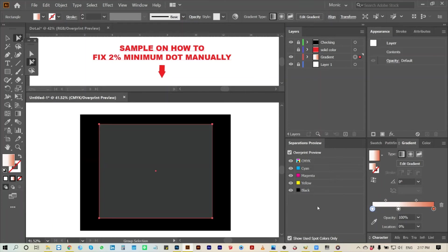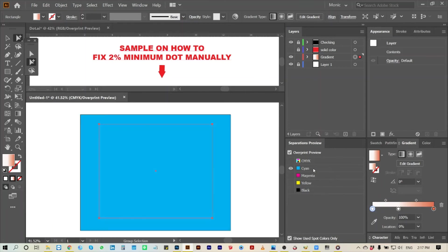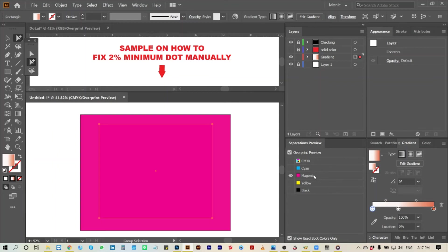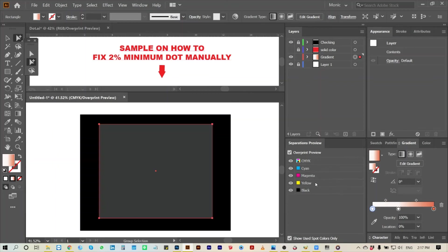After applying the required minimum dot value, check it again. Colors must be solid if it is already correct.